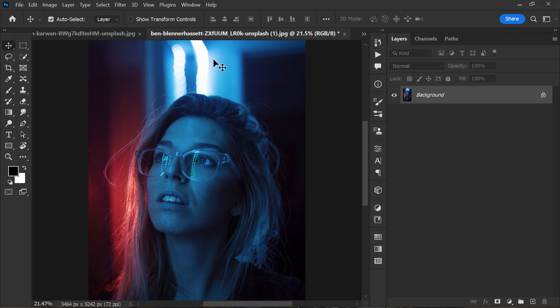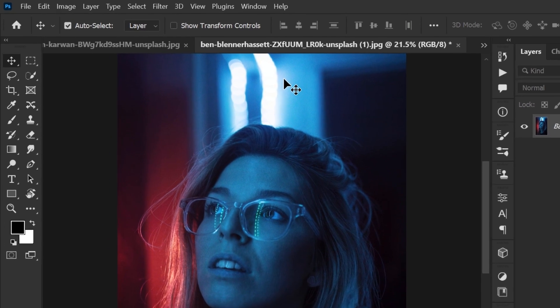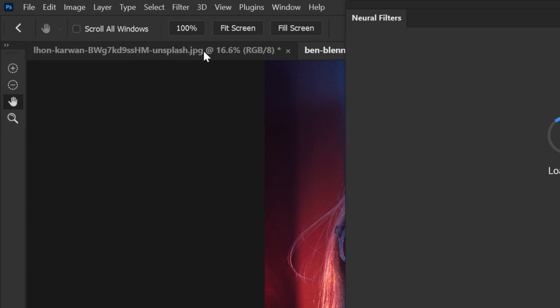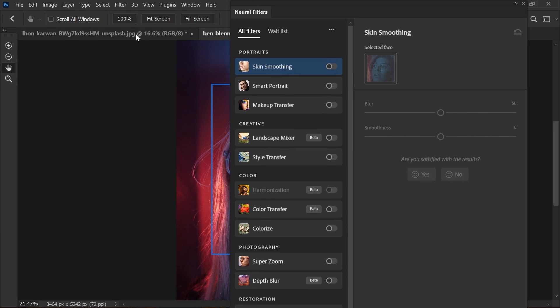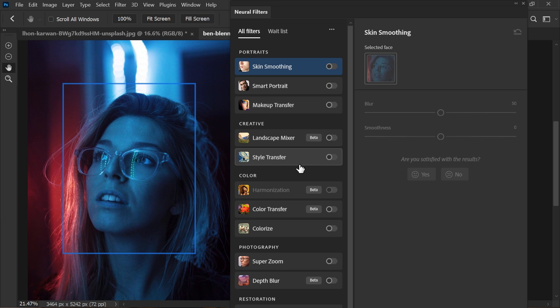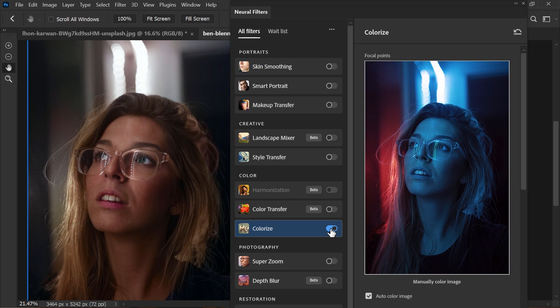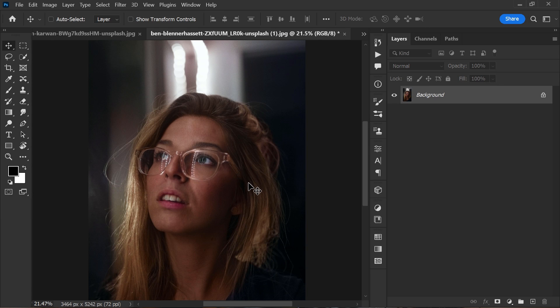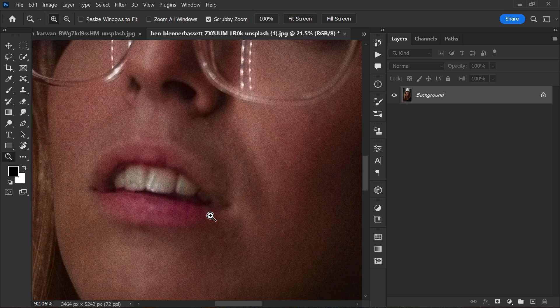In just one click, you can remove the color cast from your picture. All you have to do is add your image in Photoshop, go to the Filter menu and select Neural Filters, turn on the Colorize option, and hit OK. There you go — your picture's color cast is gone.